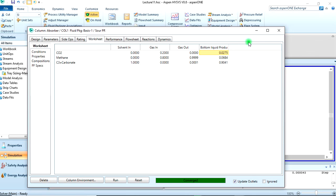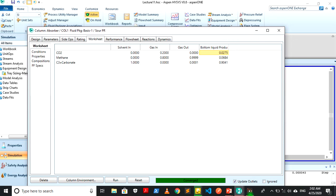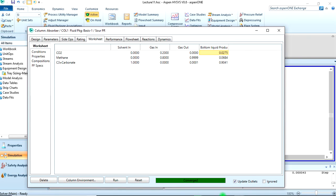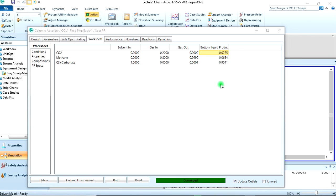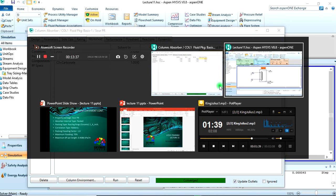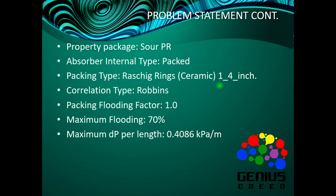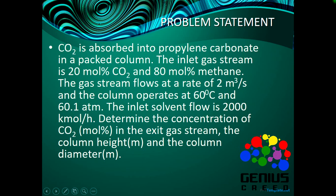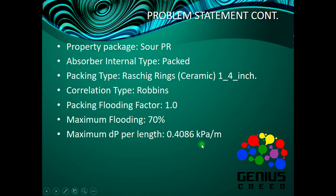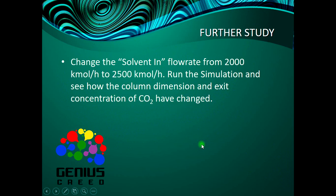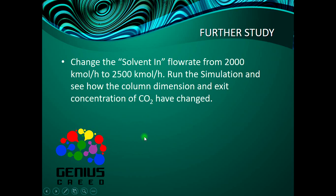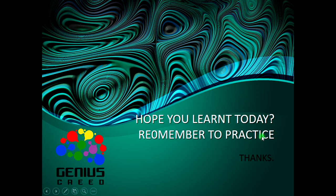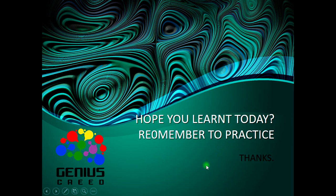That will be all for today. We have determined the concentration of CO2 in the exit gas stream, the column height in meters, and the column diameter in meters. For further study, change the solvent inflow rate from 2000 kmol/hr to 2500 kmol/hr, run the simulation, and see how the column dimensions and exit concentration of CO2 have changed. You should do this on your own and drop the answers in the comments section. Thank you, I hope you learned a lot today. Do well to practice.